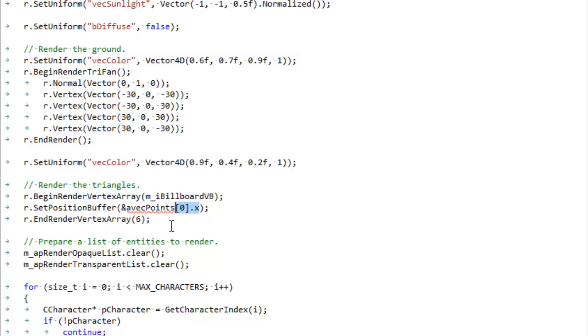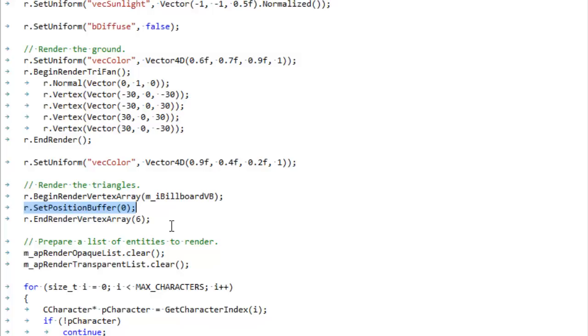Set position buffer. We can't pass it the pointer to the memory of the vertices anymore, so now we just pass it an offset, an offset in our memory to where the positions start. Right now we only have positions, so we're just going to give it zero. But we'll see later how these set position buffer and other similar functions can allow us a lot of flexibility.